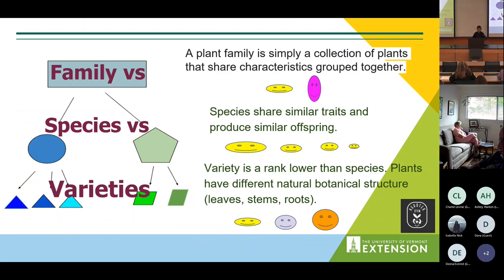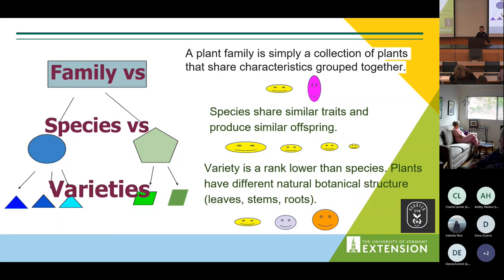As I myself get confused by the terms family, species, and varieties, I will take a step away from plants and look at the canine family for clarification. The most common species in the canine family is the dog. An Australian Labradoodle would be a variety of the species dog, which is further within the canine family.